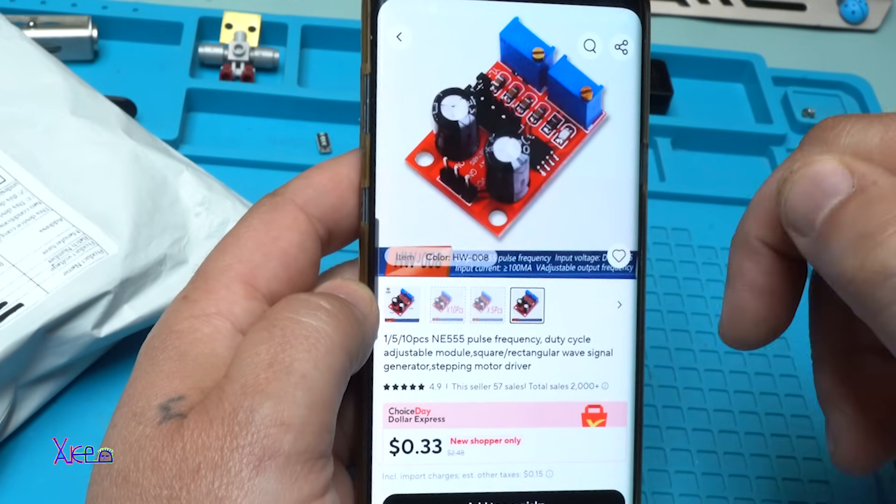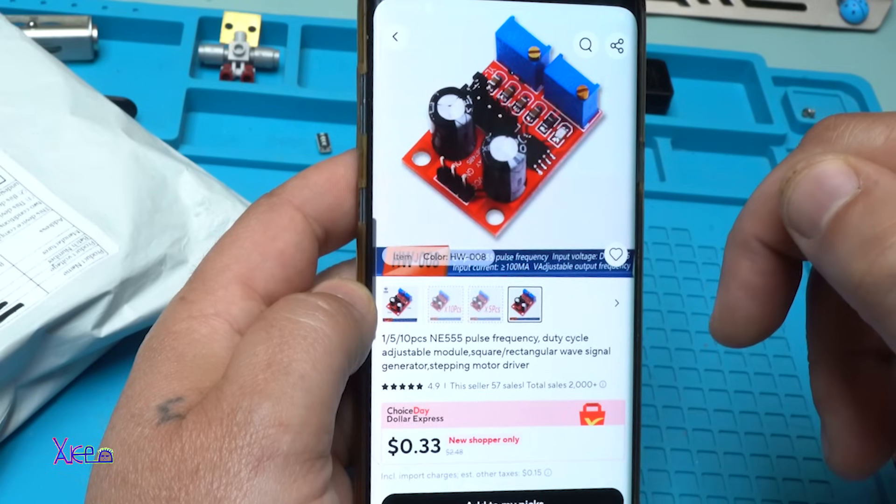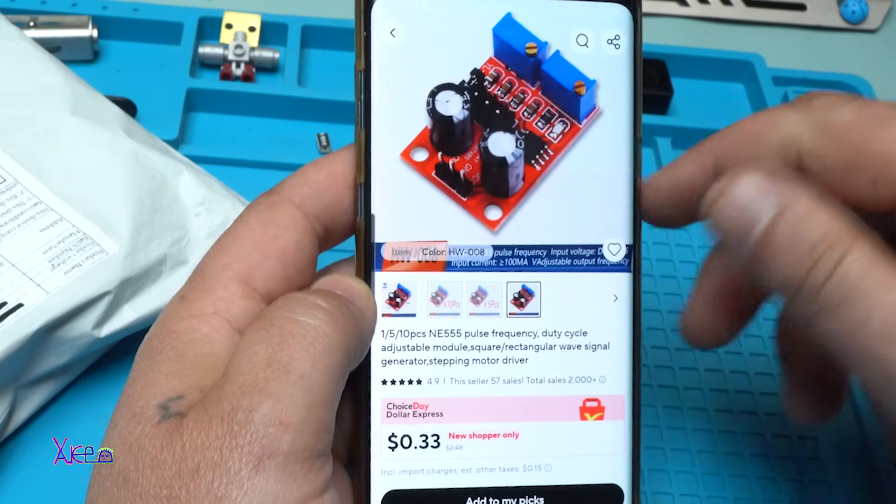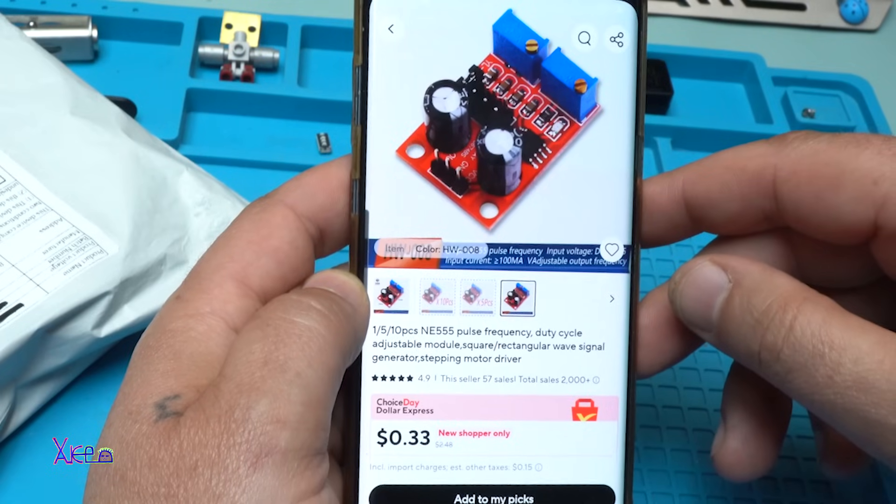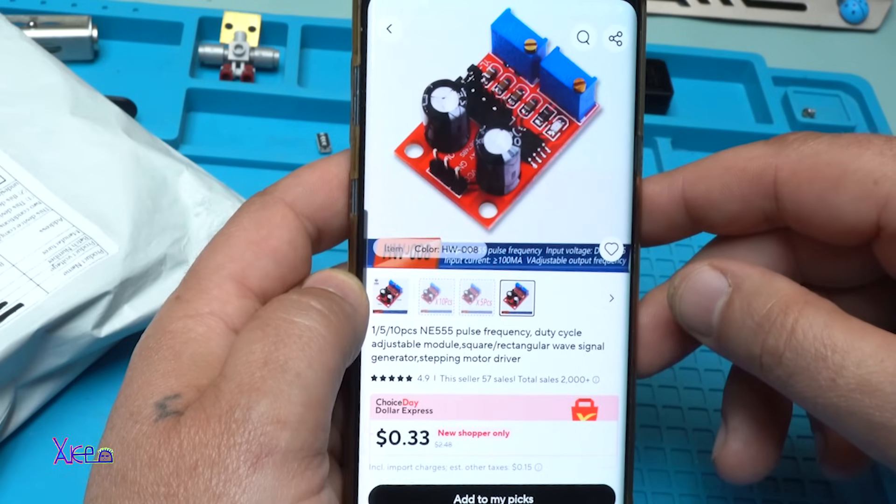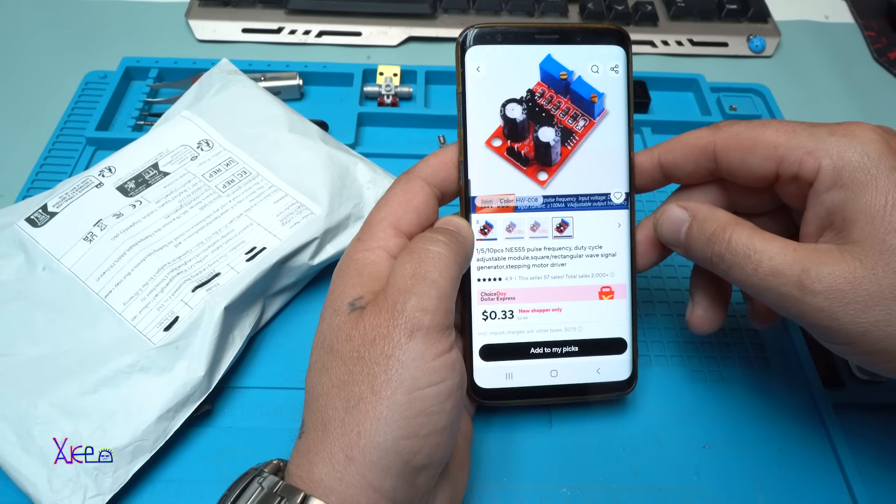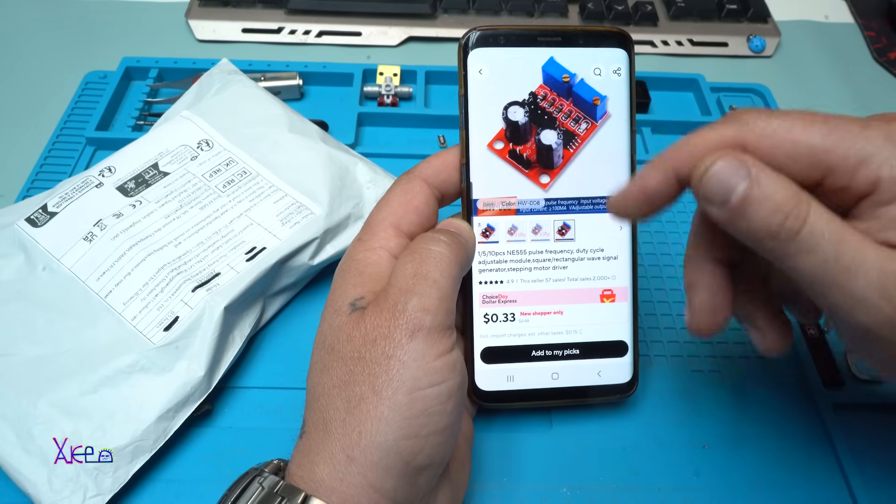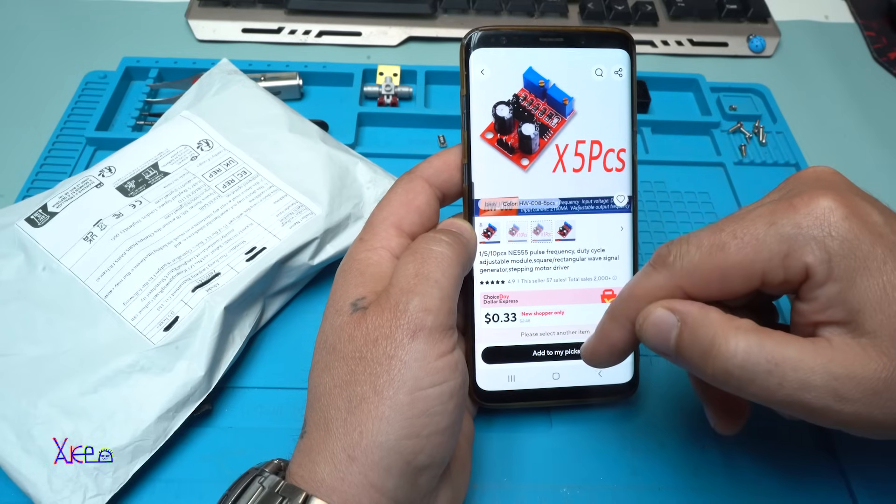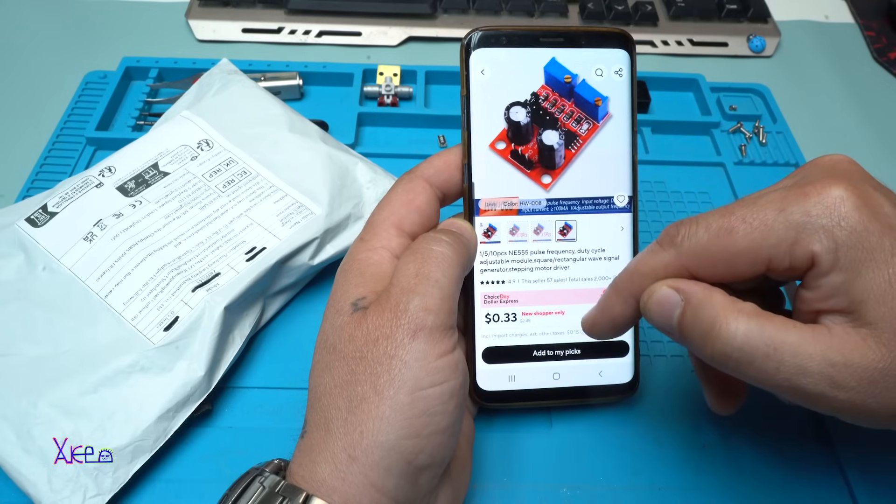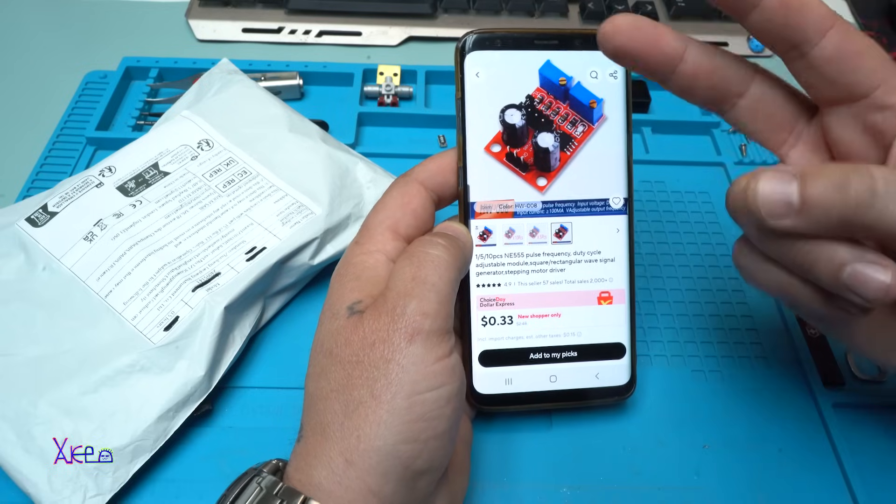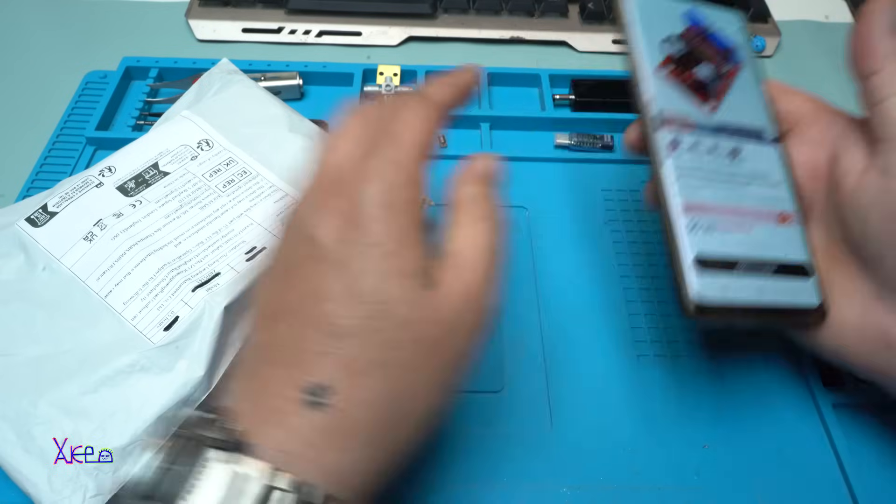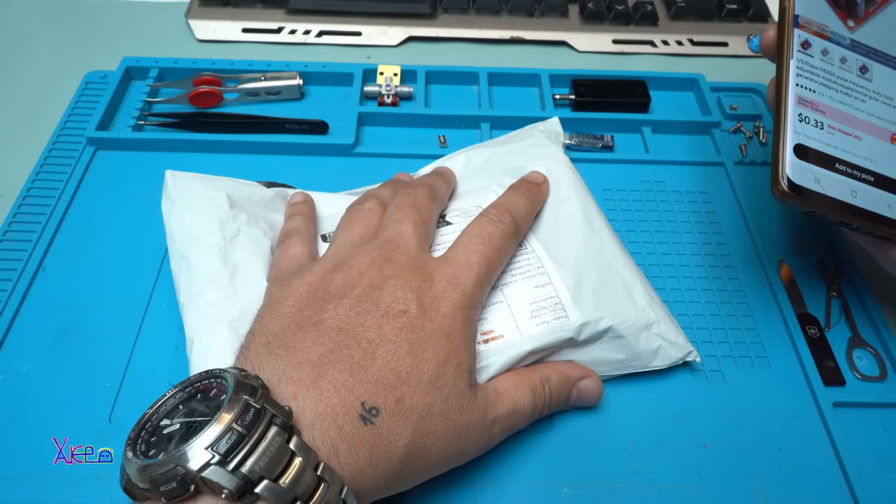It's a 555 pulse frequency duty cycle adjustable module, square rectangular wave signal generator, stepping motor driver. It's pretty cheap. You can order five pieces or one piece. I ordered two of them and of course I got them.